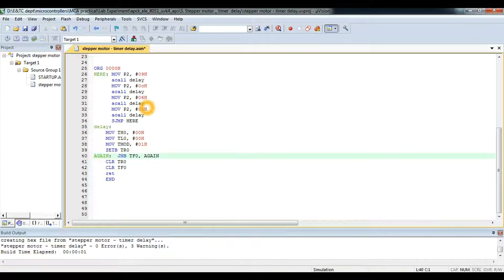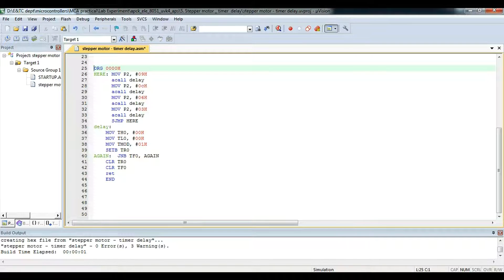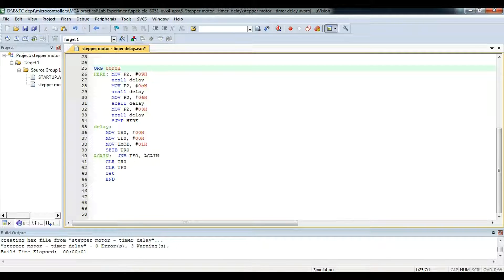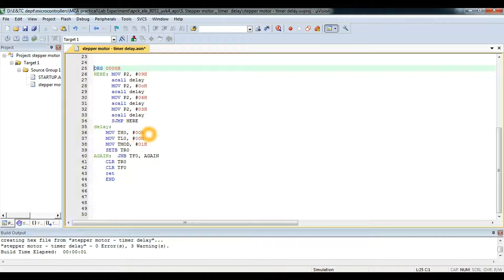Moving to the practical section: we start with memory location 000H. We continuously feed the full wave values — 9, then 12 (0C), then 6, then 3 — to the controller to get the output of a stepper motor rotating in the clockwise direction with some delay. For the delay, we are providing a timer from the 8051.